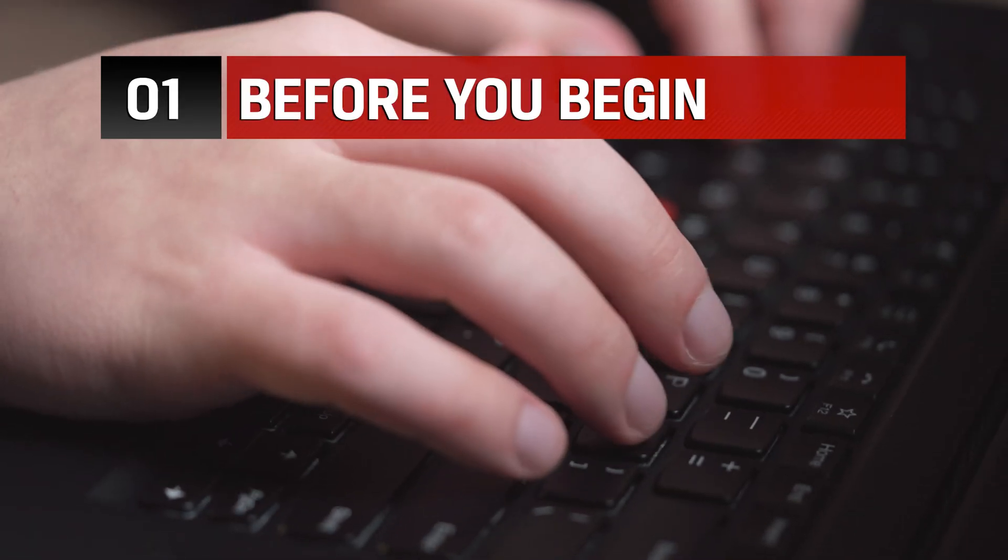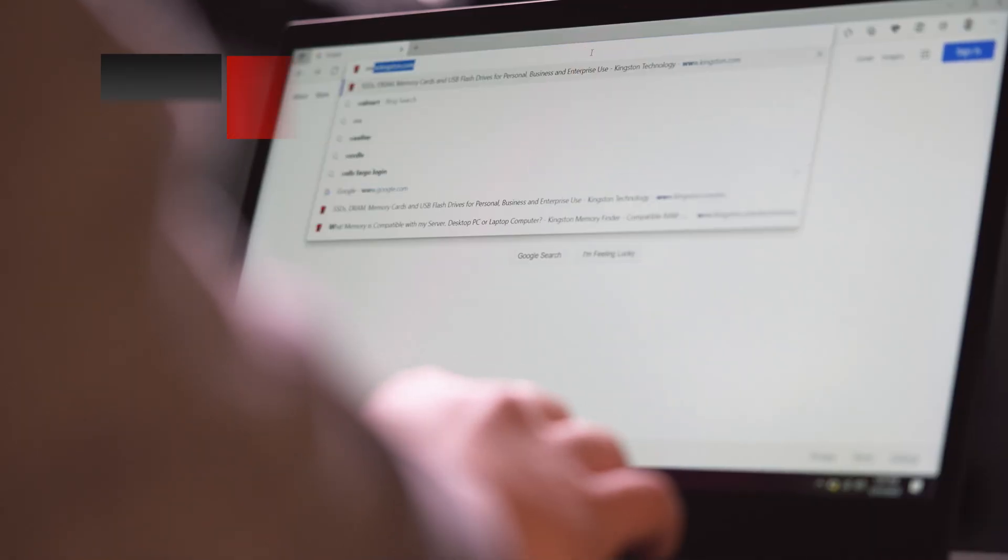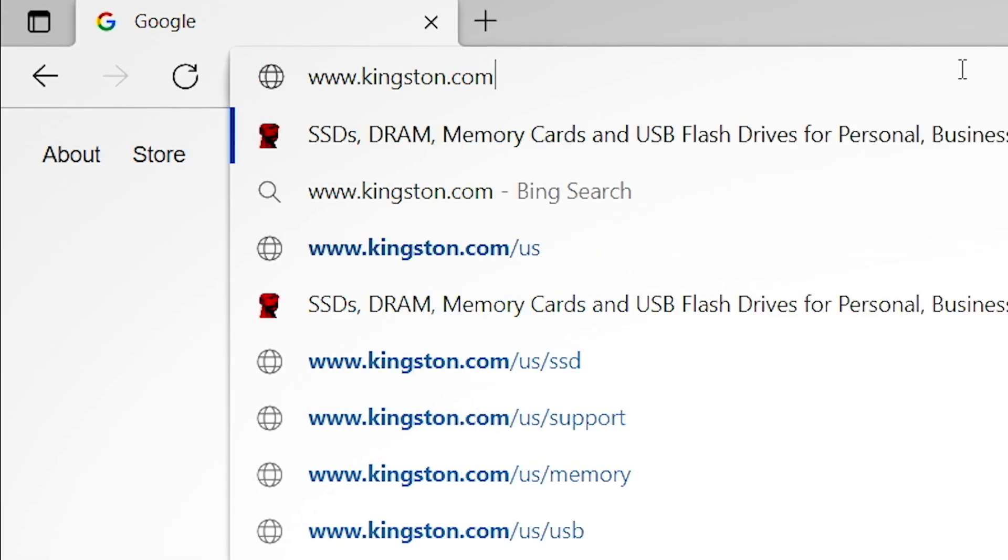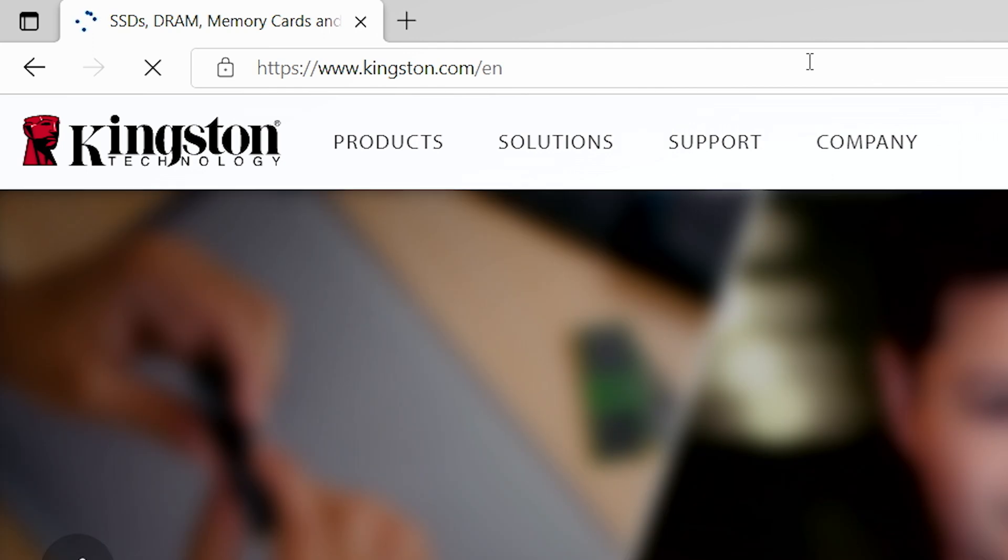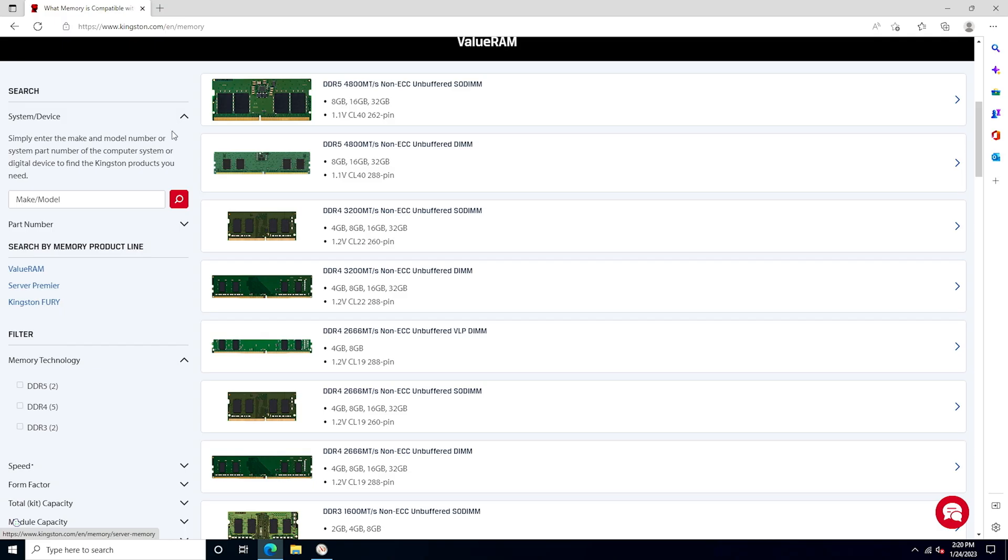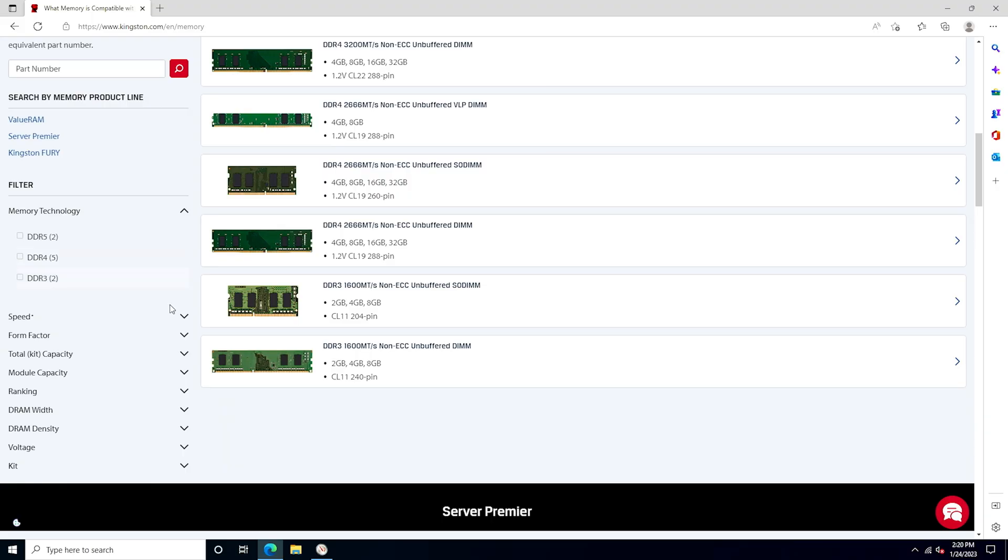Before you begin, there are a couple things to keep in mind. Make sure the memory you have is compatible with your system. Kingston.com has a handy online tool to help you easily find which memory is compatible with your computer.